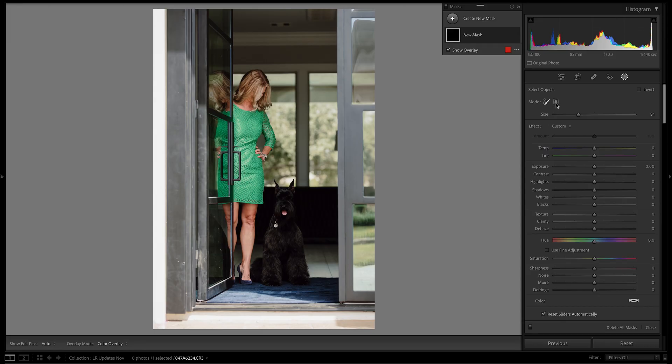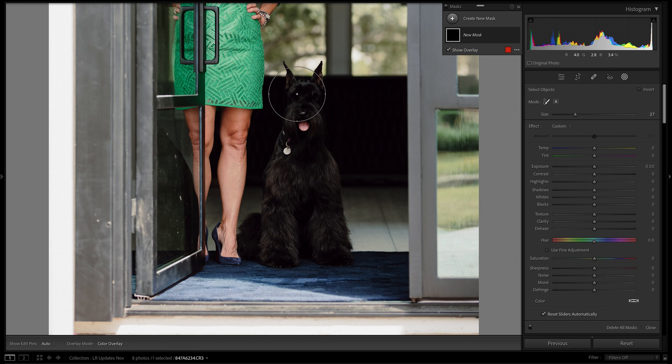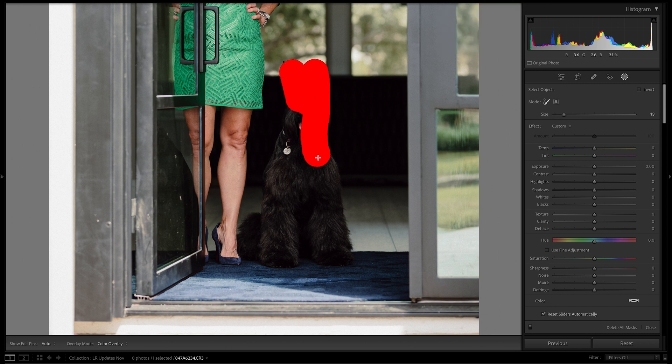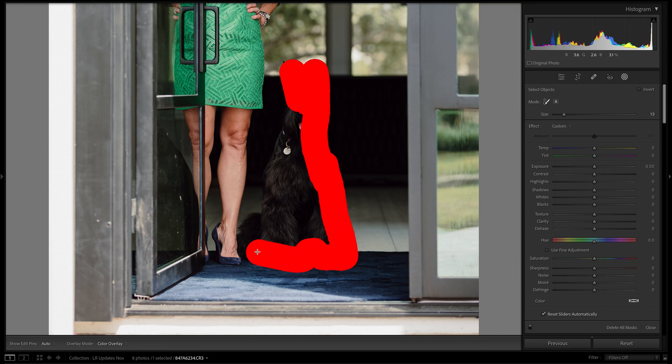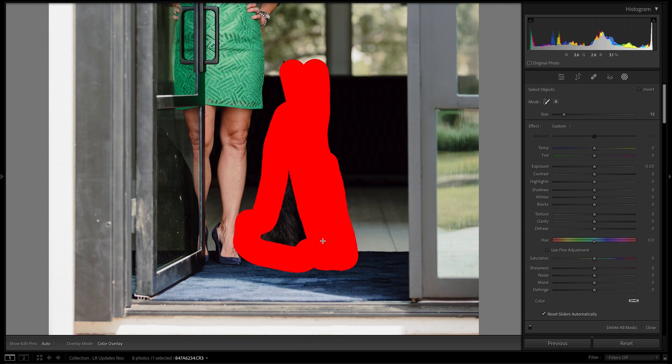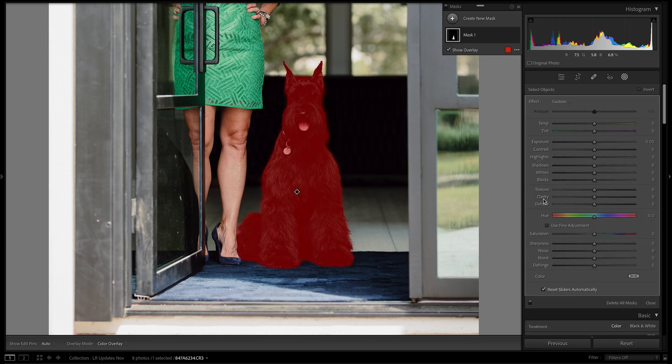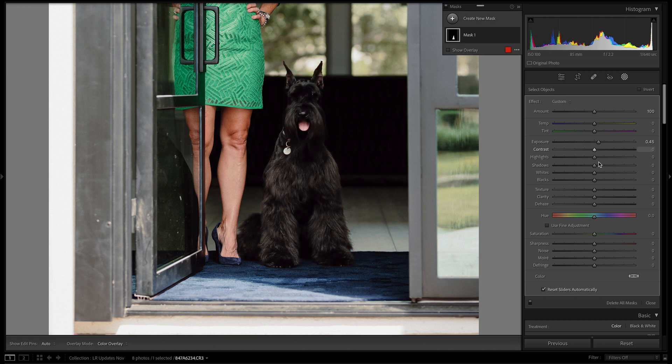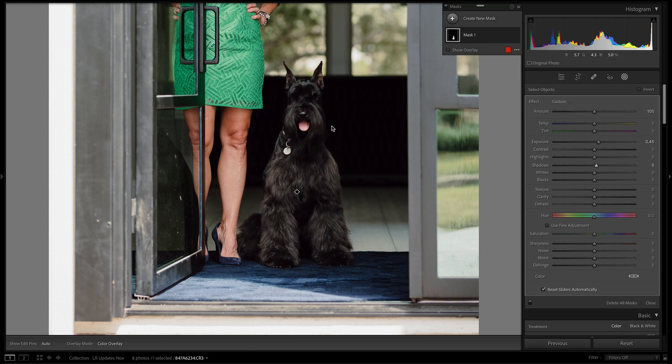My last favorite update is the ability to select objects within your photo. This came in really handy when I was editing a photo set that had the client's pet — a black-furred dog — in the photo. Behind them, I didn't have the opportunity to backlight or use a hair light, so they kind of fell off into the shadows. But I was able to select the dog — which it did perfectly — and do local adjustments just to that. Before, I would have had to brush over it, spend time getting the feather right, and make sure I wasn't going over parts of it.